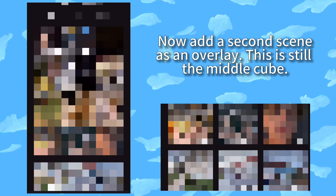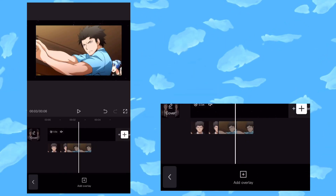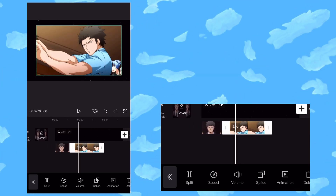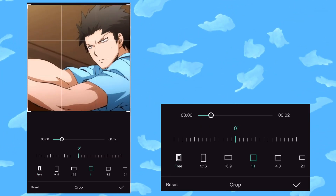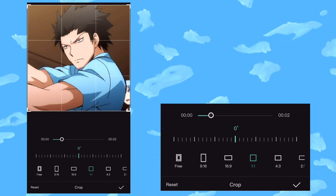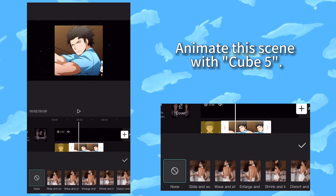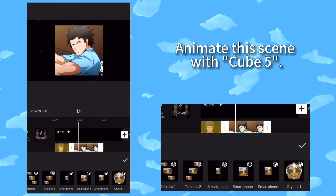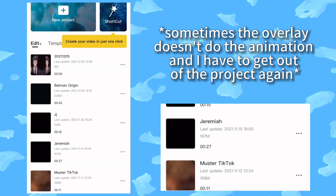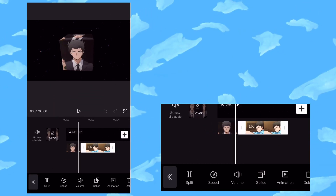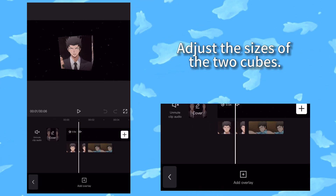Now add a second scene as an overlay — this is still the middle cube. Animate this scene with Cube 5. Adjust the sizes of the two cubes.